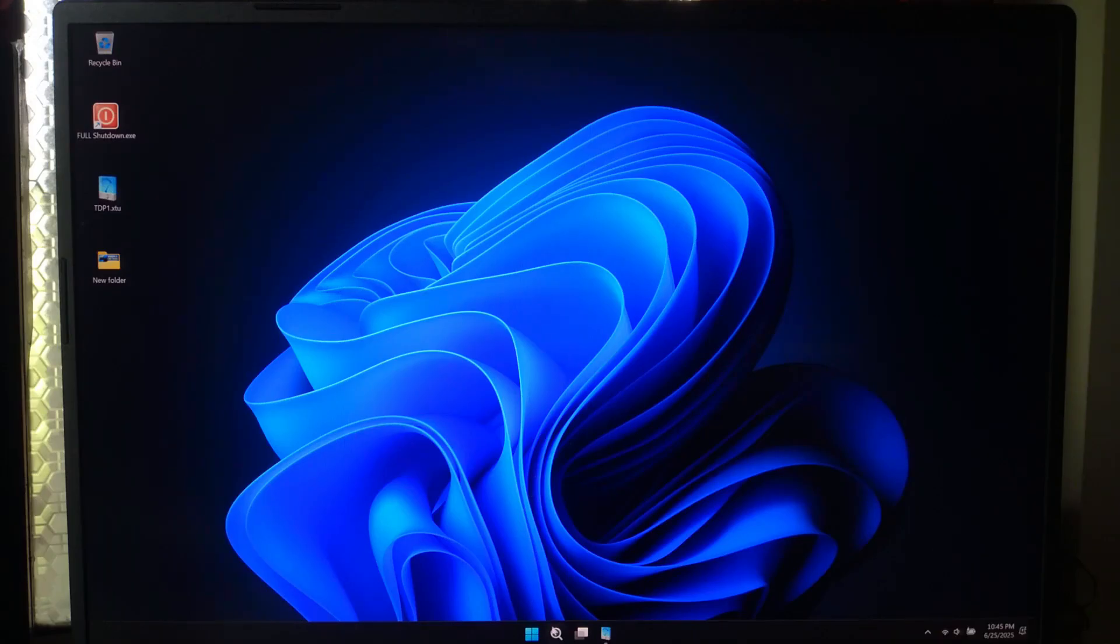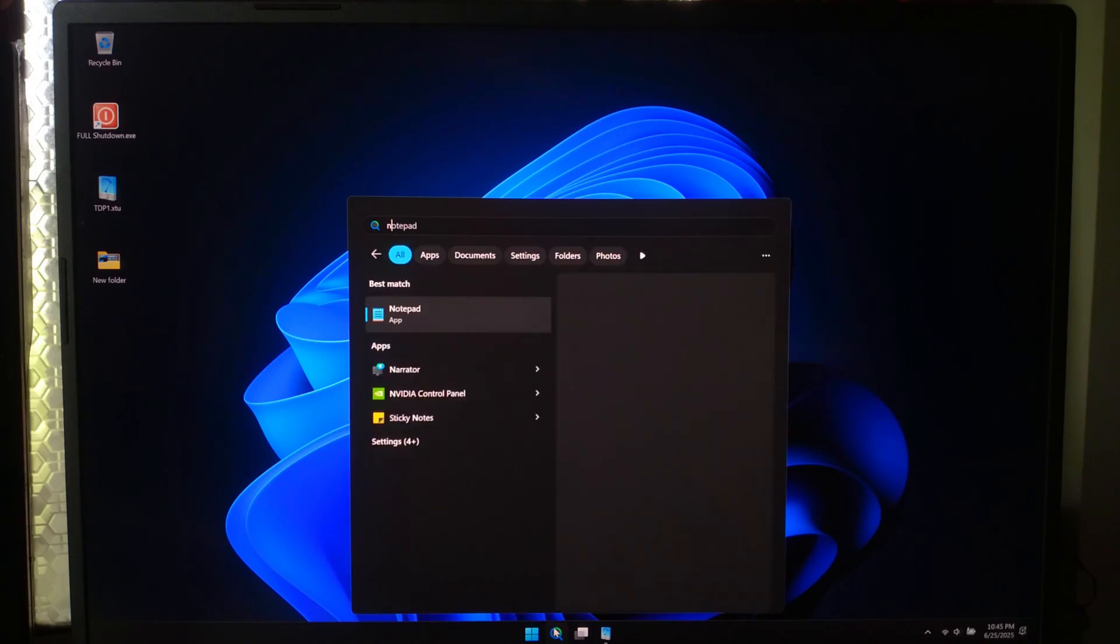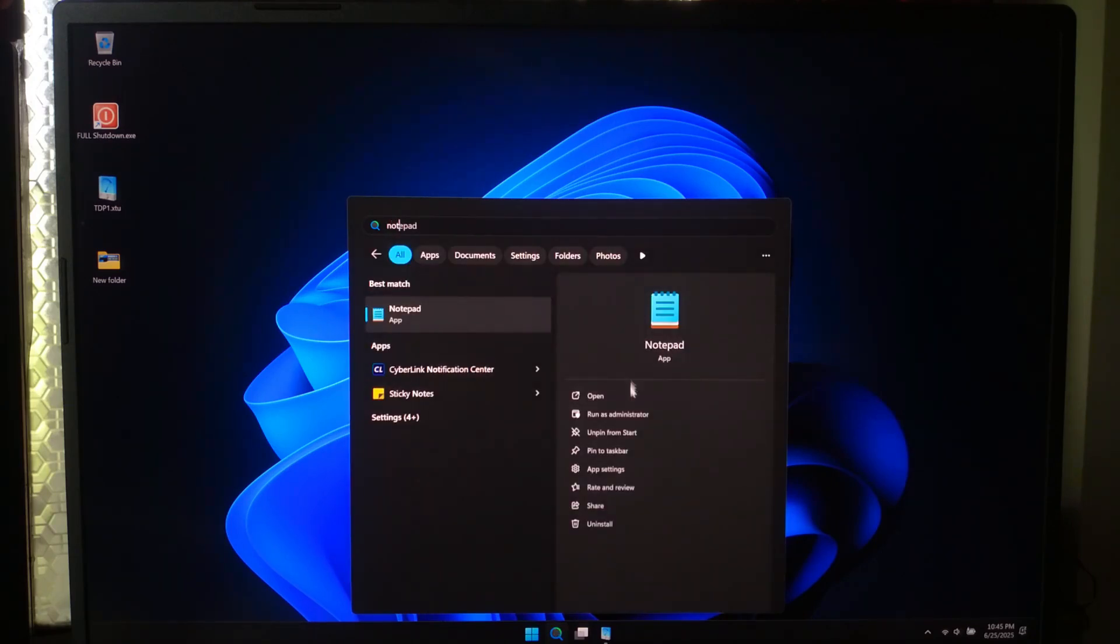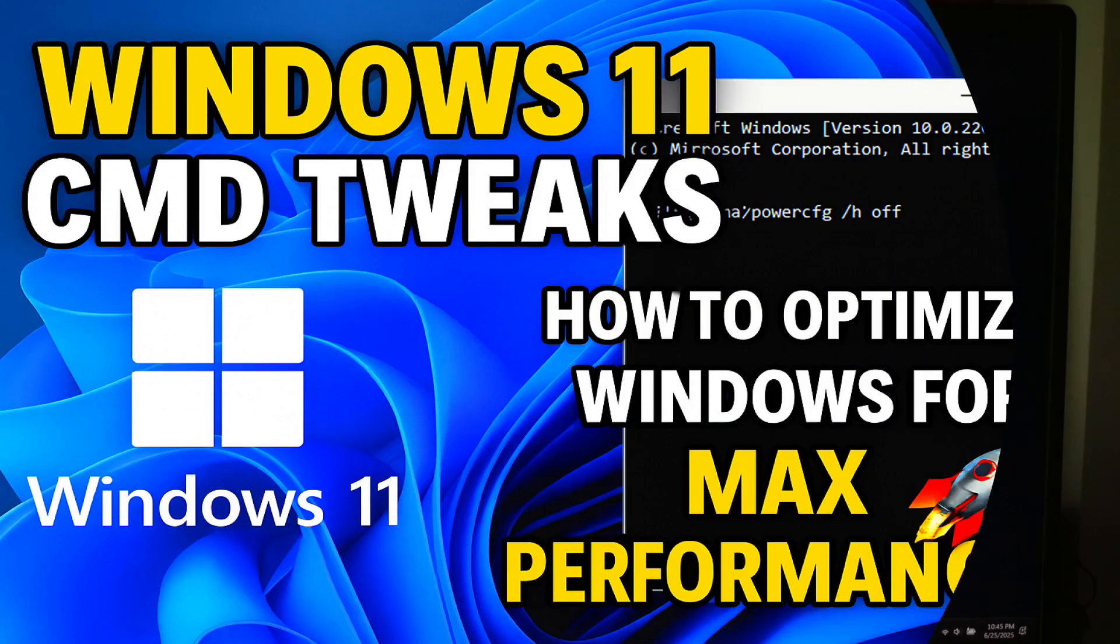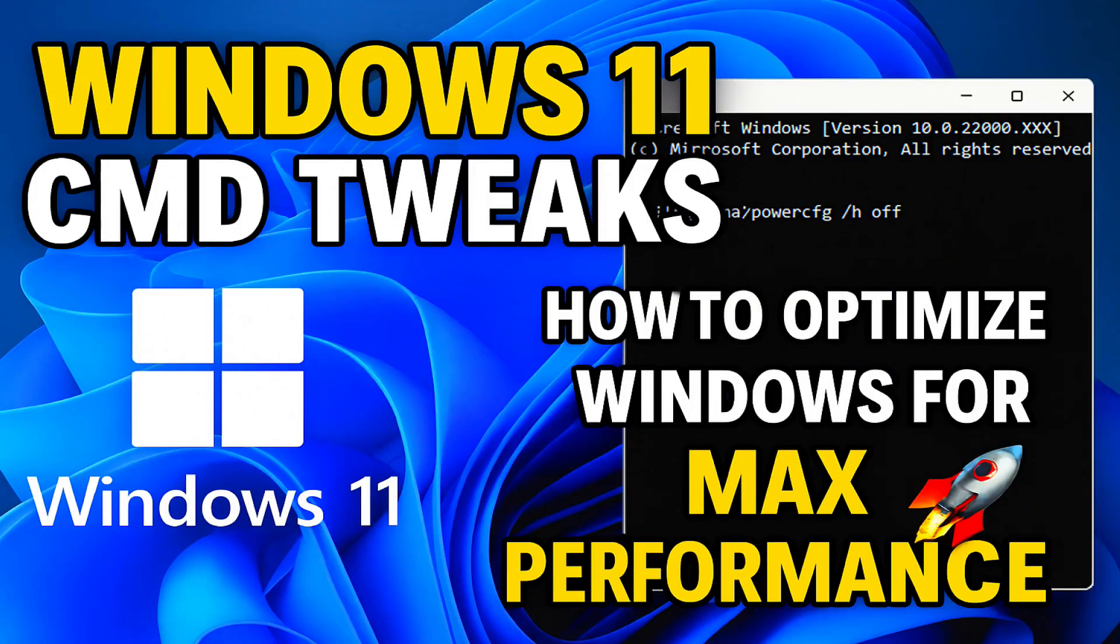Hi, what if I told you that a plain notepad file could double your PC speed, silence background tracking and clean your system with a single click.